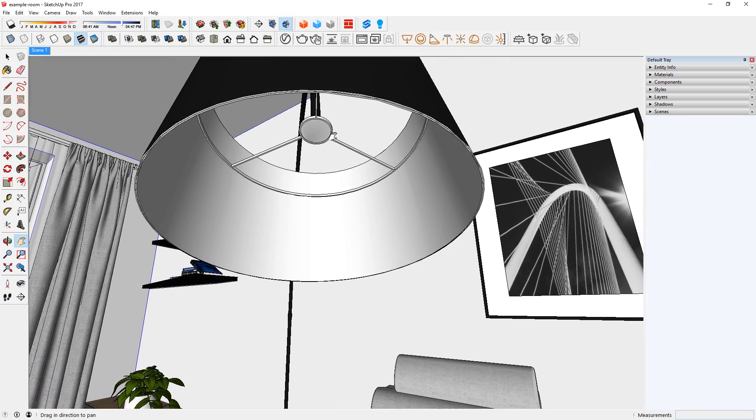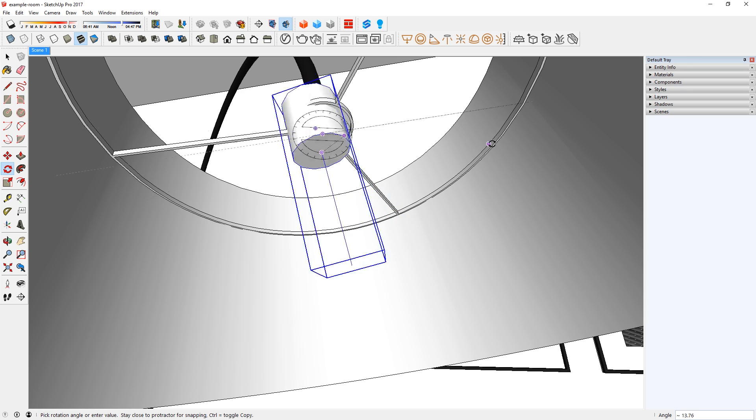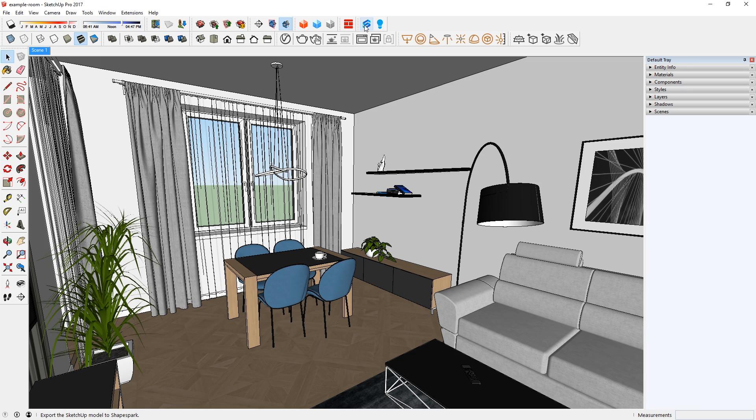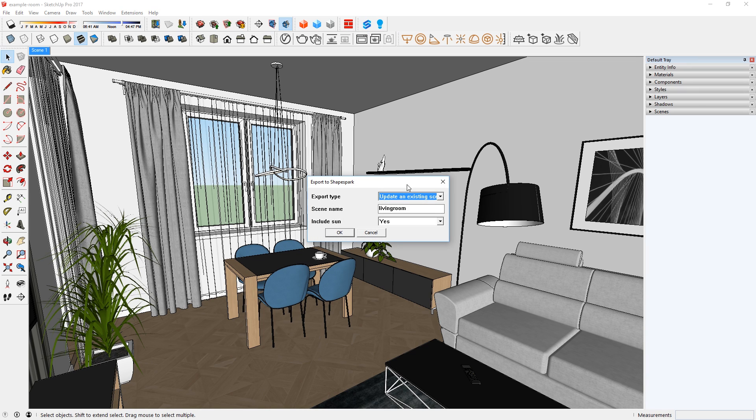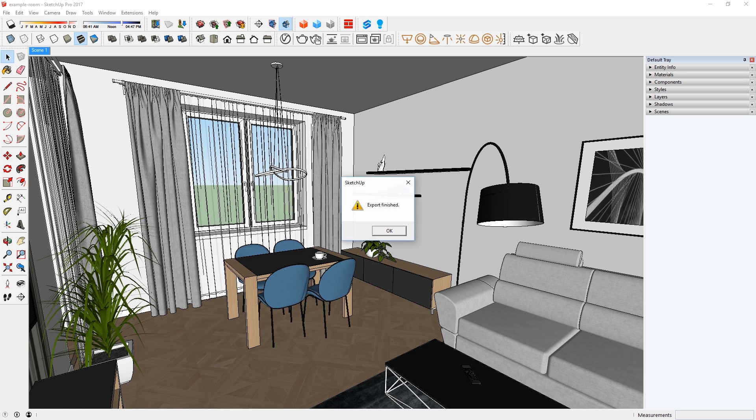In SketchUp, use this button to add a light in your model. Now you can export the model again, but this time we're going to update the scene. Press OK and let it load. When it's finished, go back to Shapespark and edit the model.